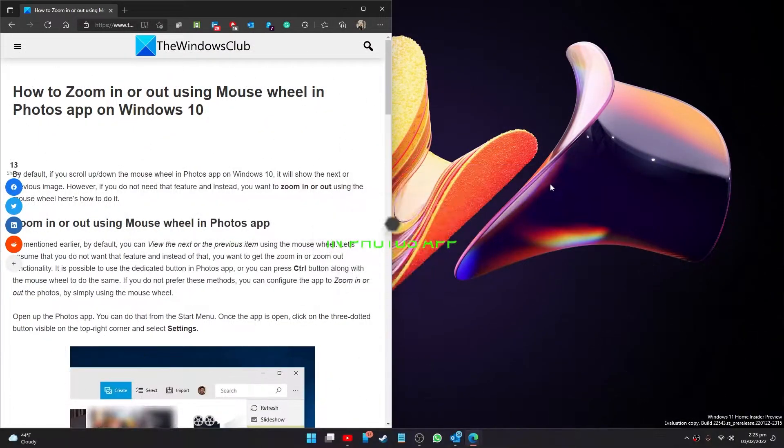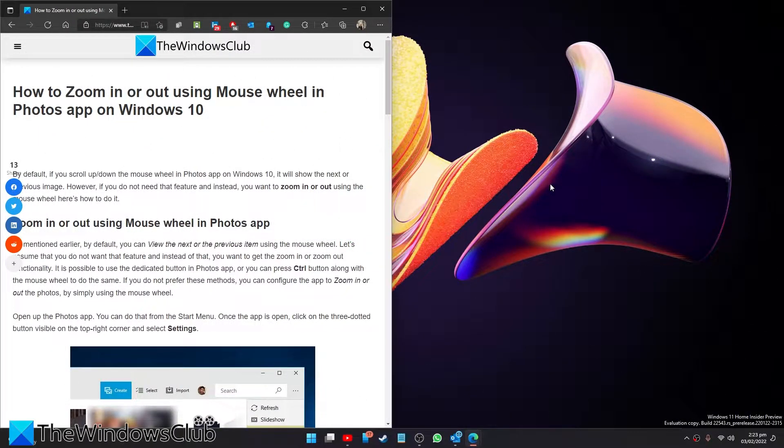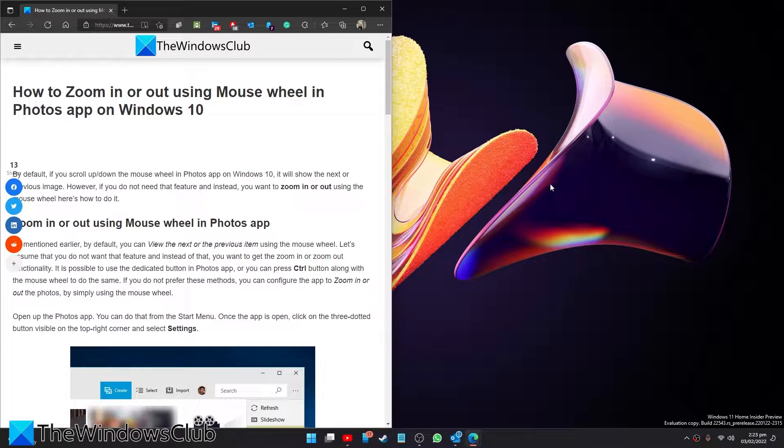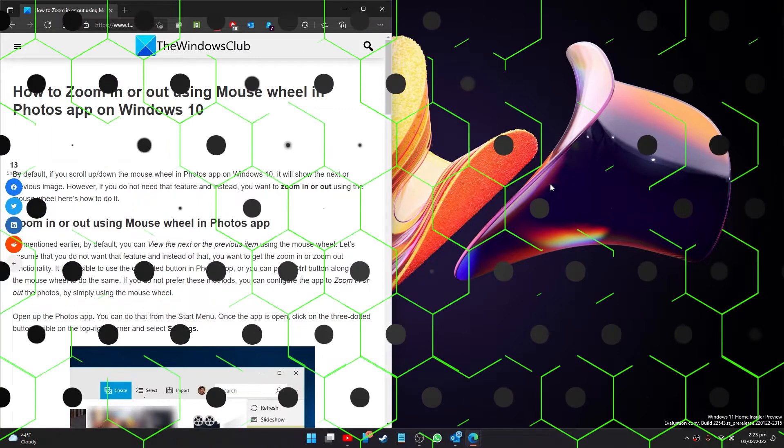Hello Windows Universe! In this video we will talk about how to zoom in or zoom out using the mouse wheel in the Photos app in Windows. For a more in-depth look at the topic we will link an article in the description down below.